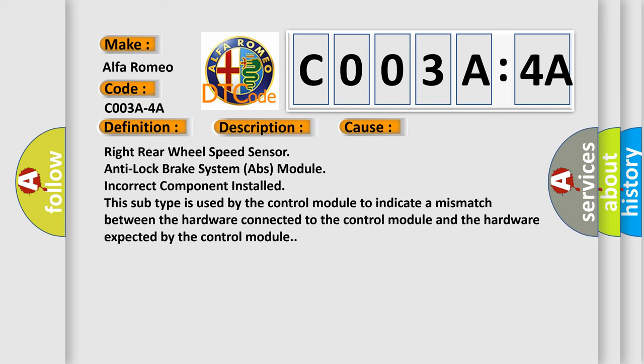Right rear wheel speed sensor anti-lock brake system ABS module incorrect component installed. This subtype is used by the control module to indicate a mismatch between the hardware connected to the control module and the hardware expected by the control module.